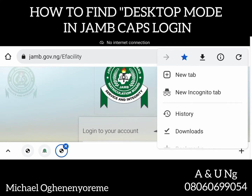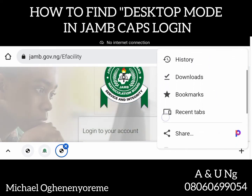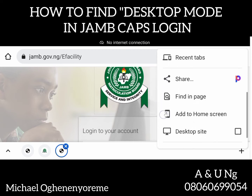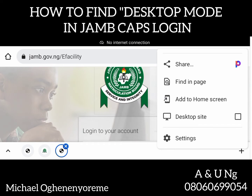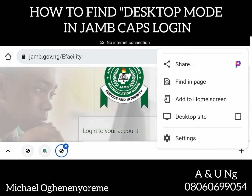Let's scroll down. You can see: new tab, new incognito tab, history, downloads, bookmarks, recent tabs, share, find in page, add to home screen — and we have 'desktop site.' This is where we are going. Now, if you don't see 'desktop site' in your phone, don't worry. You might be seeing 'desktop view' or 'desktop mode' — all of them are the same.